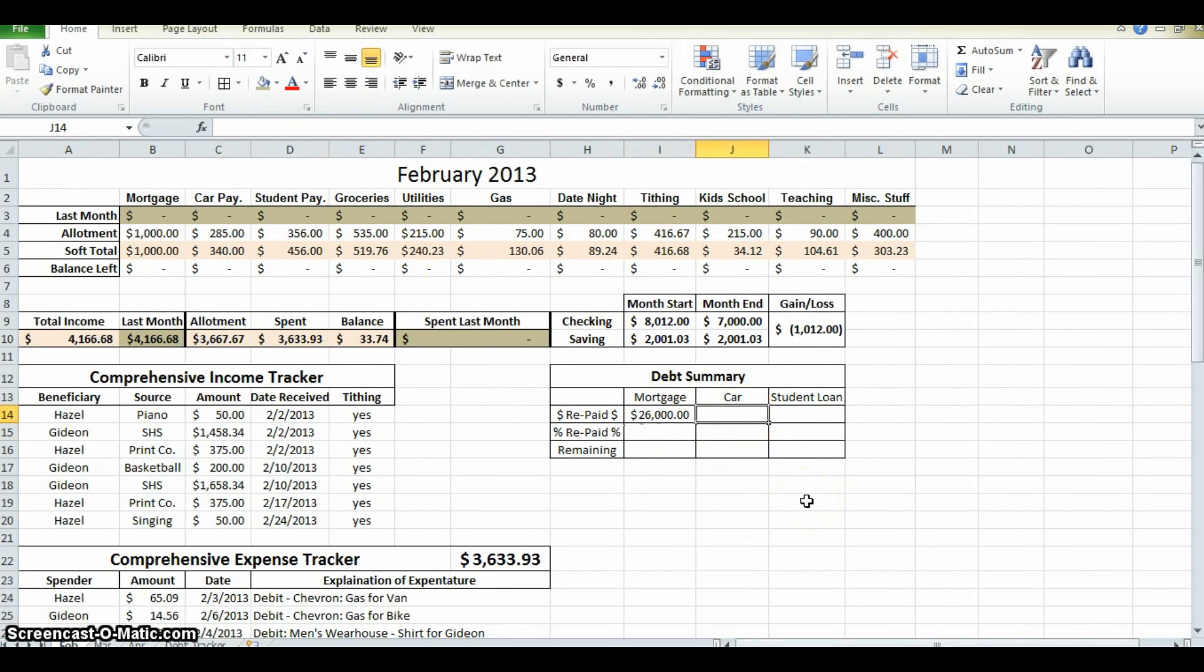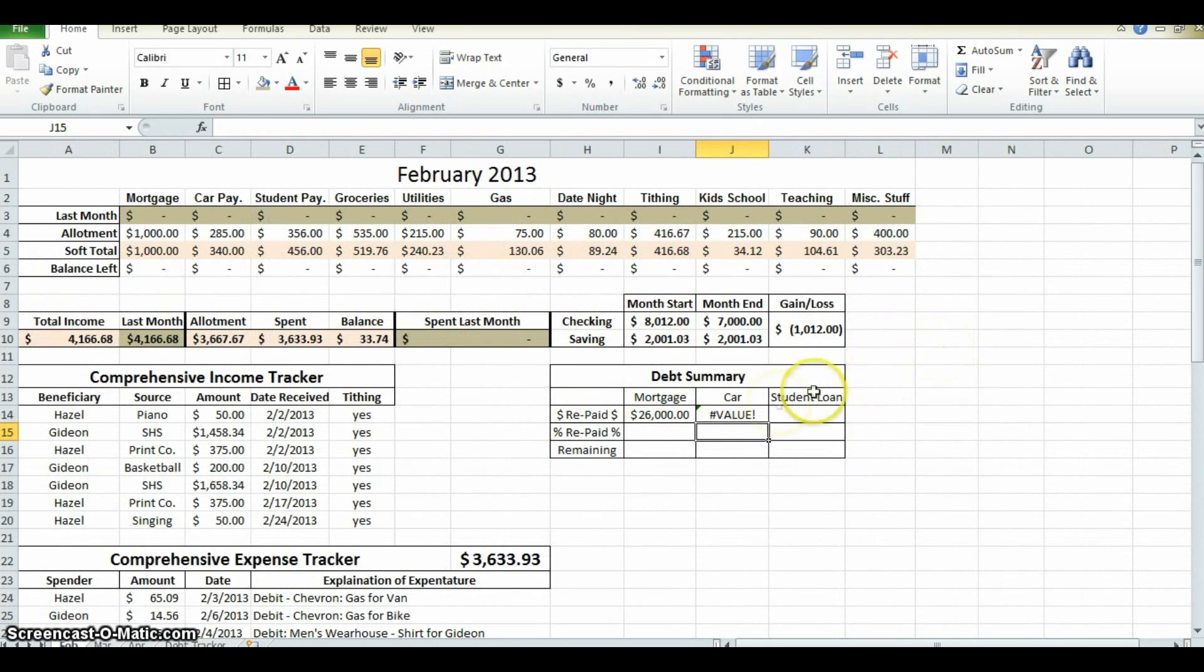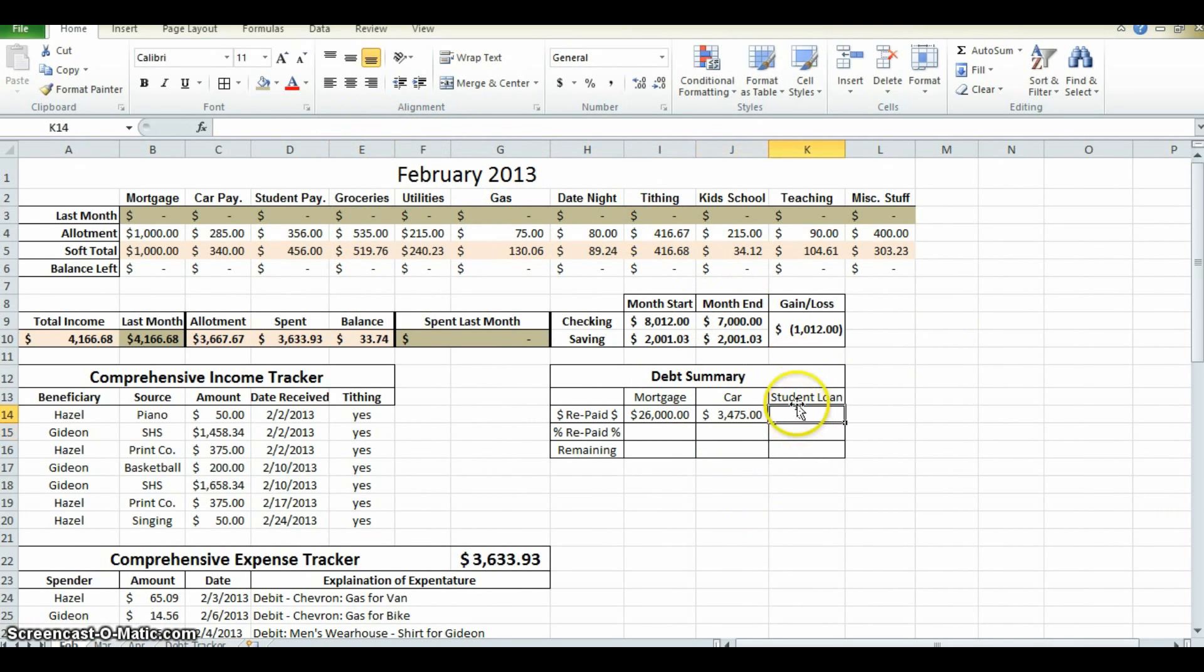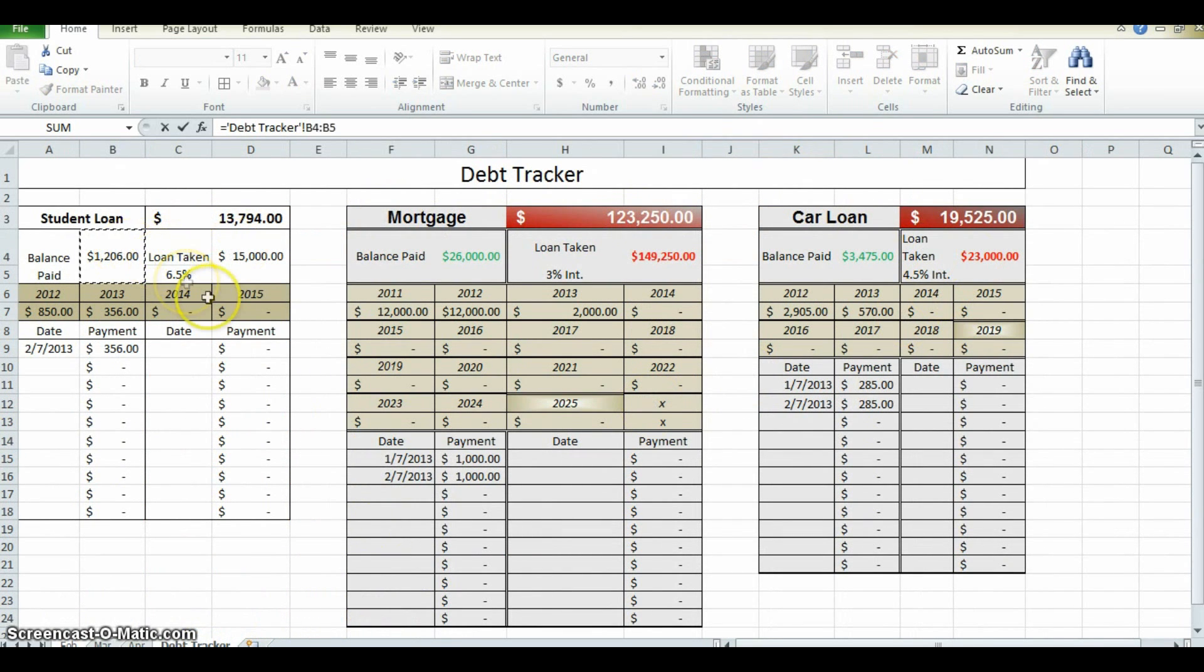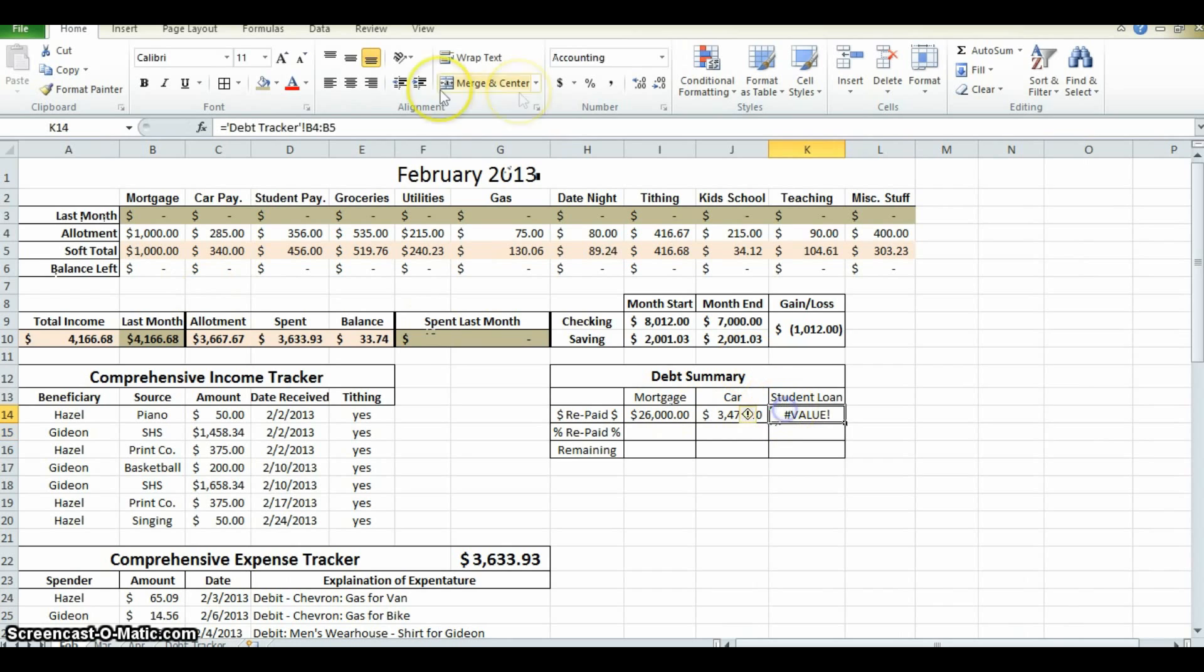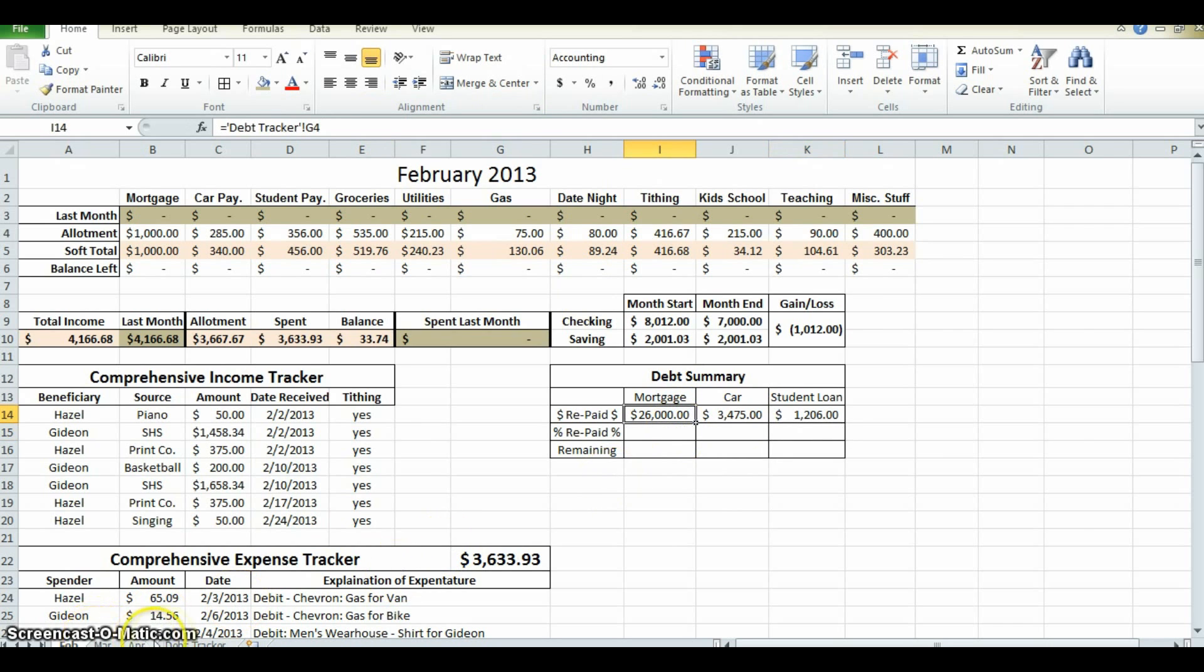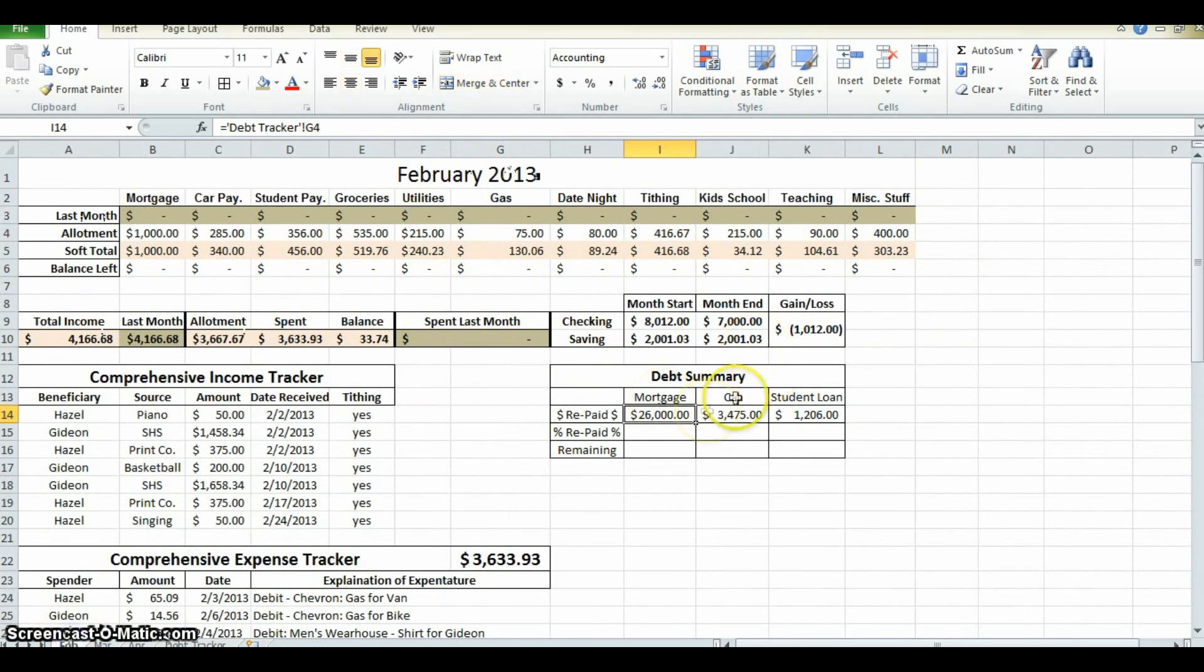The same thing is probably going to happen with the car. Equals, come over, enter. Same thing happened. I'm just going to delete the last number. Voila. And now, as those numbers change on this page, they will automatically update on this page.